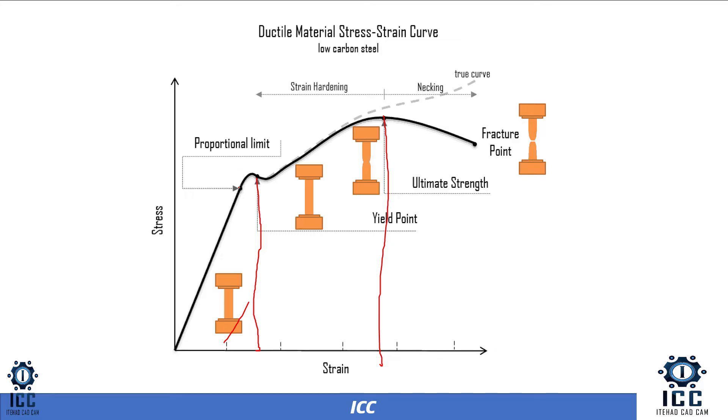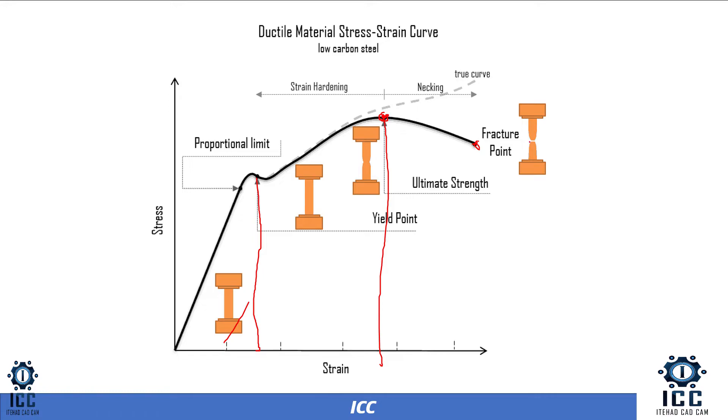We have proportional limit and then yield point and fracture point, and that which before necking happens and fracture will appear, as you see.